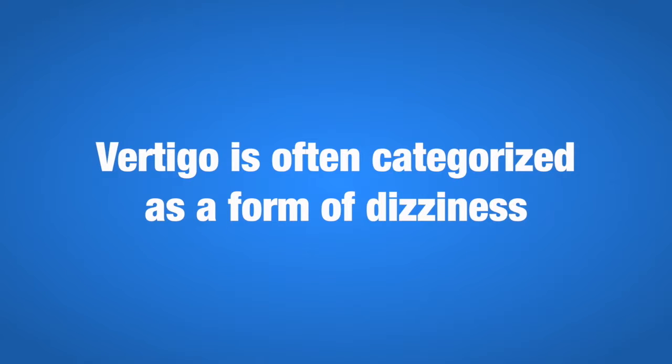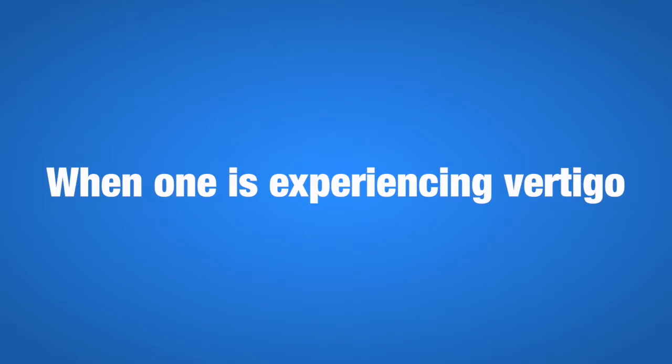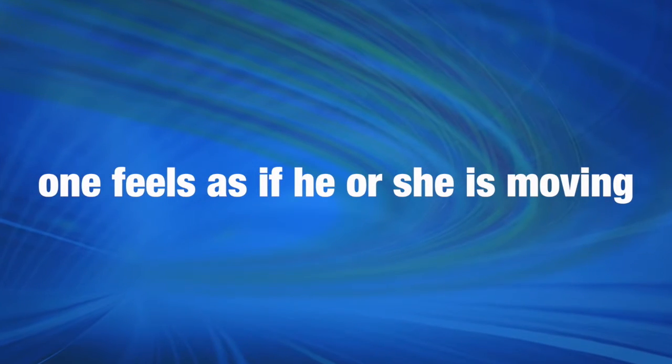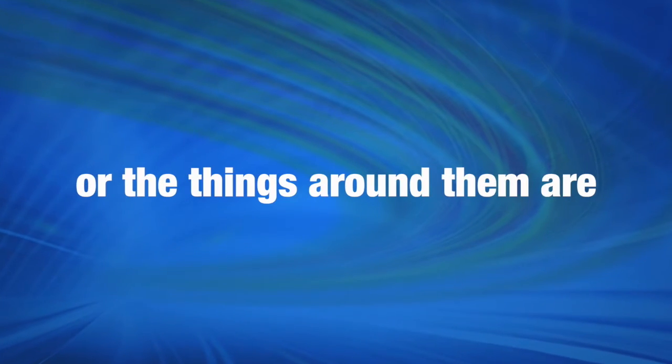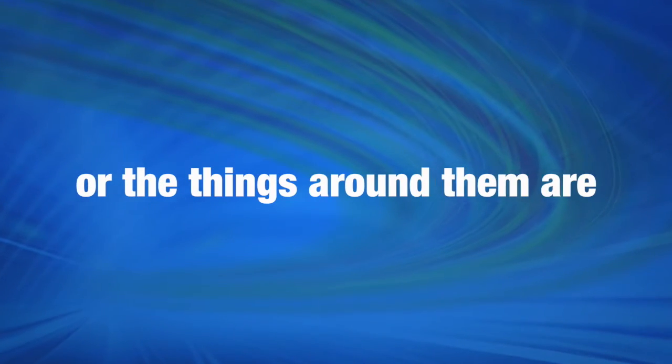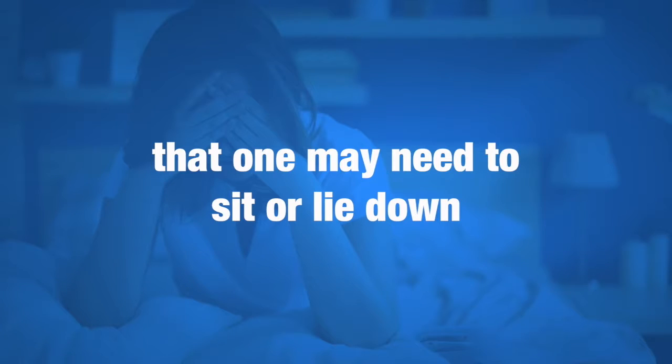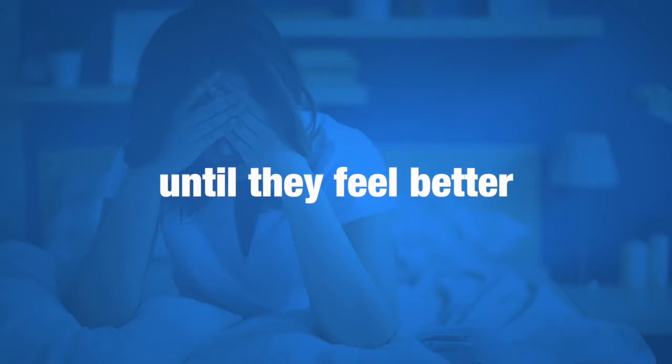Vertigo is often categorized as a form of dizziness. When one is experiencing vertigo, one feels as if he or she is moving or the things around them are spinning. It can be mild or so severe that one may need to sit or lie down until they feel better.